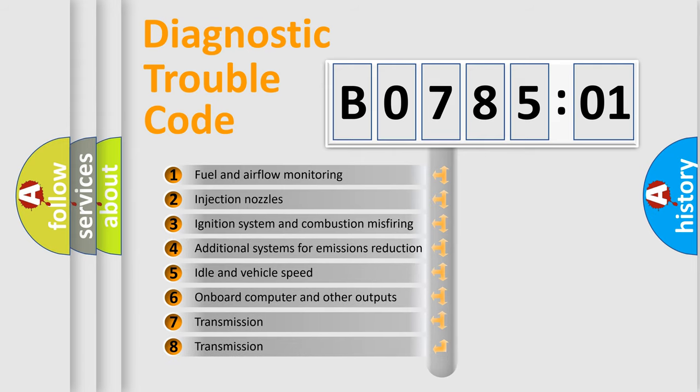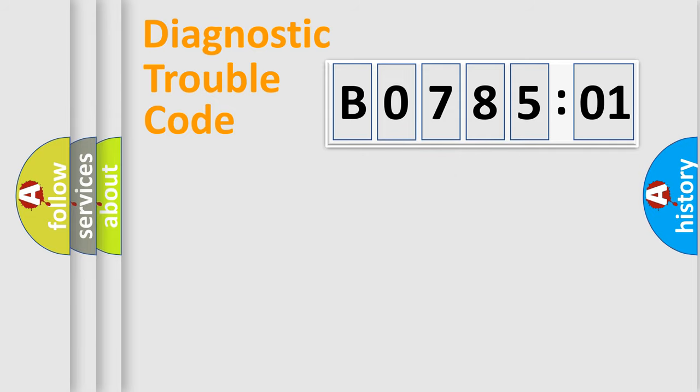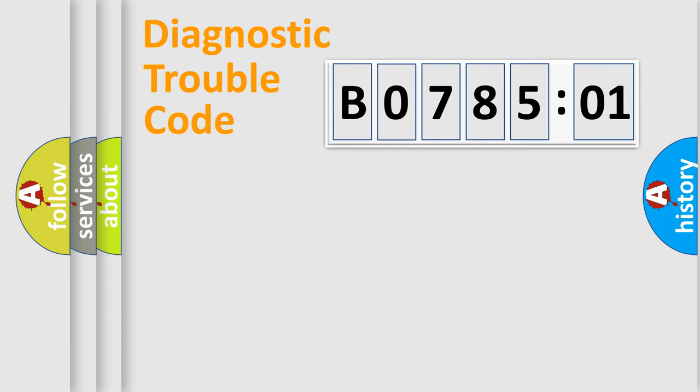The third character specifies a subset of errors. The distribution shown is valid only for the standardized DTC code. Only the last two characters define the specific fault of the group.